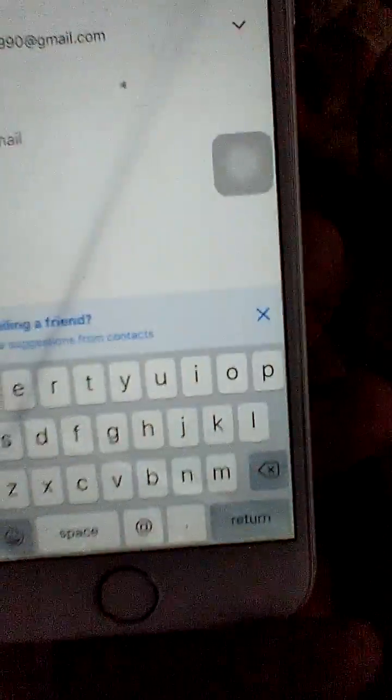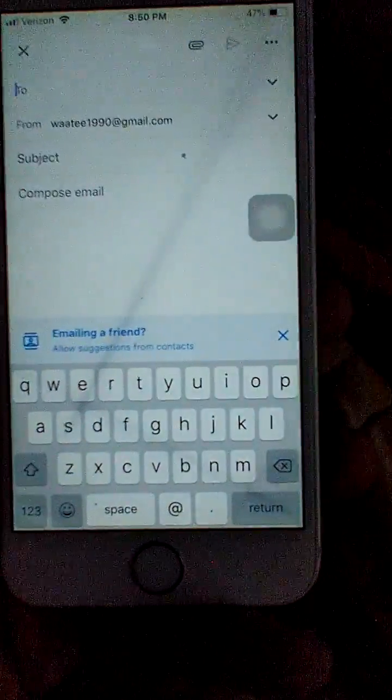This video is for people that are new to the iPhone, like myself. I'm just going to show you how to get to the period and comma quickly, and back to the alphabet.